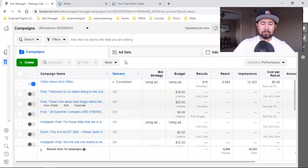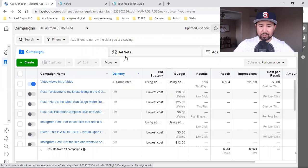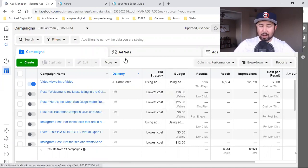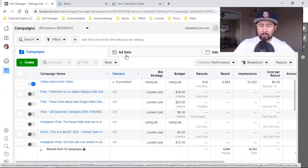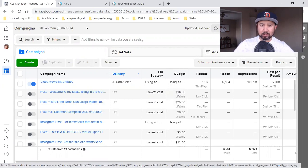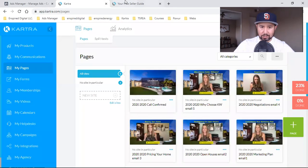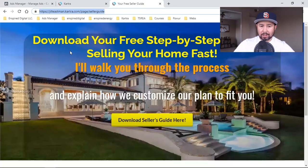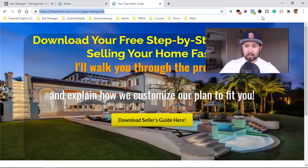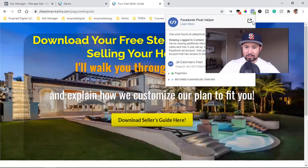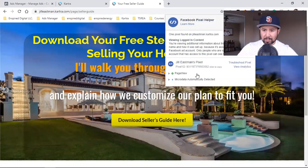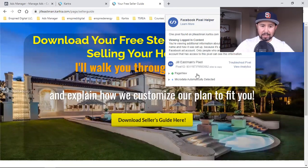What is up, everybody? Welcome back. This is kind of a continuation from yesterday's video, so if you didn't see yesterday's video, definitely take a look at that. I'll put a link in the description. Yesterday's video was step one — installing your Facebook Pixel onto your landing page. I use Karcher for my landing pages. Now that I've installed the Facebook Pixel, it sits right here at the top. You can see Pixel page view — so the Pixel is on the page.